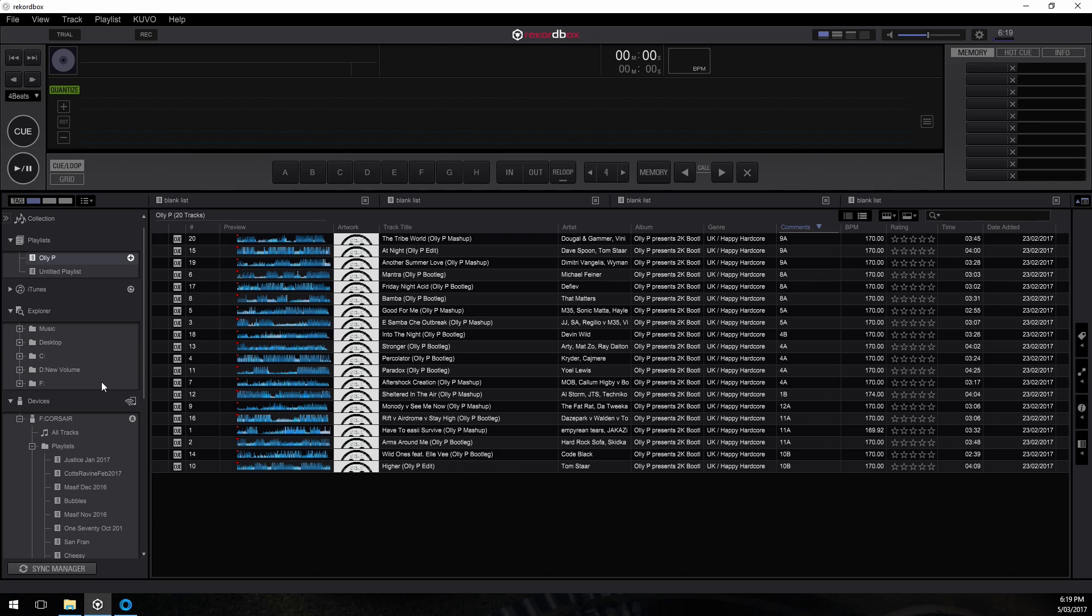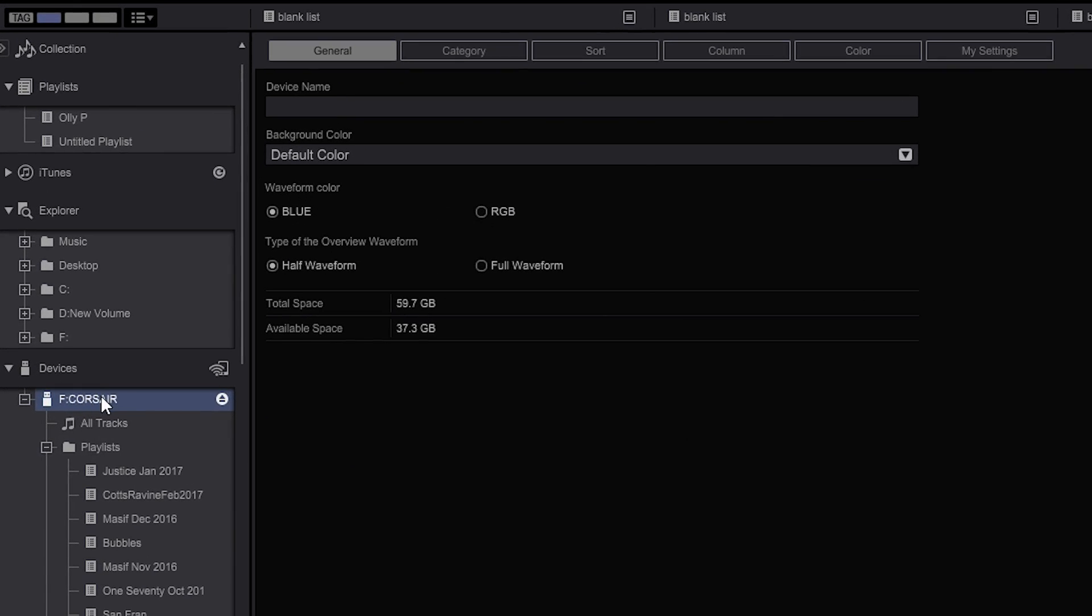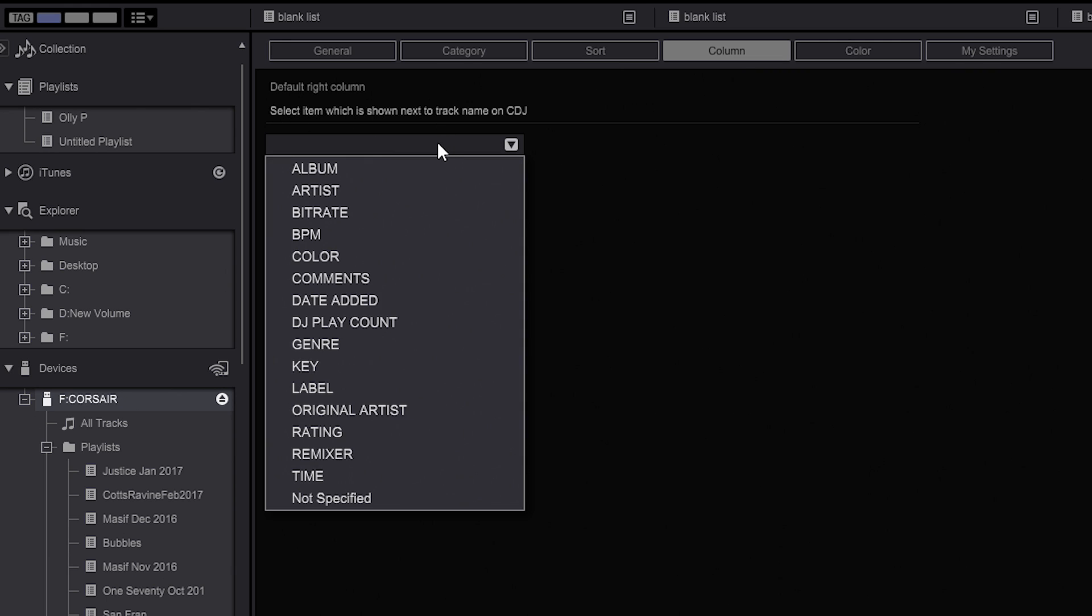So now what we want to do is we want to actually export these files for use with our CDJs, but there's a few additional settings that we need to set first. Plug in your external USB key, as you can see I've got it plugged in here. Click on the key and select the column button. Now this allows you to display a certain column value next to the track name on the CDJ when it's loaded.